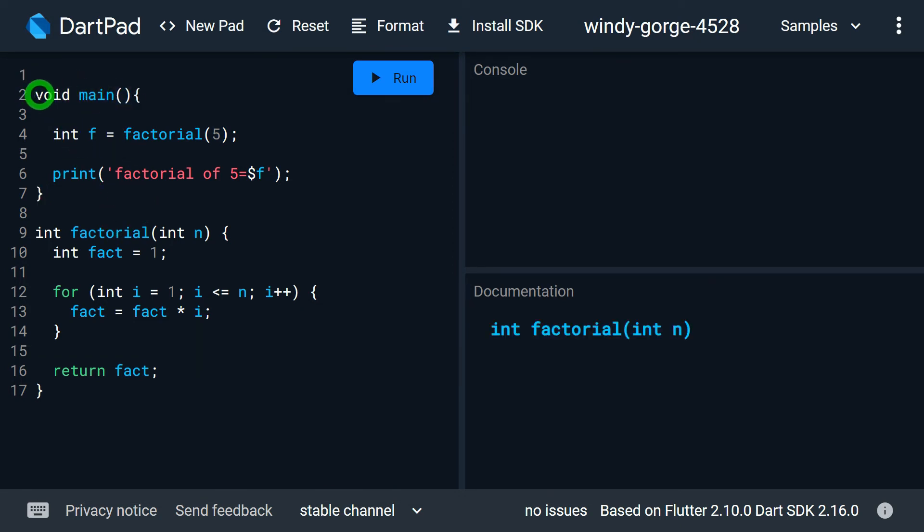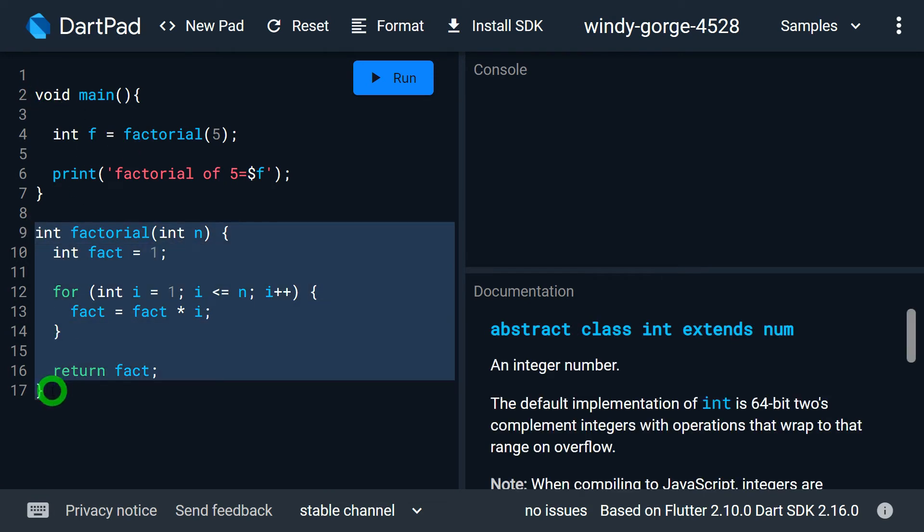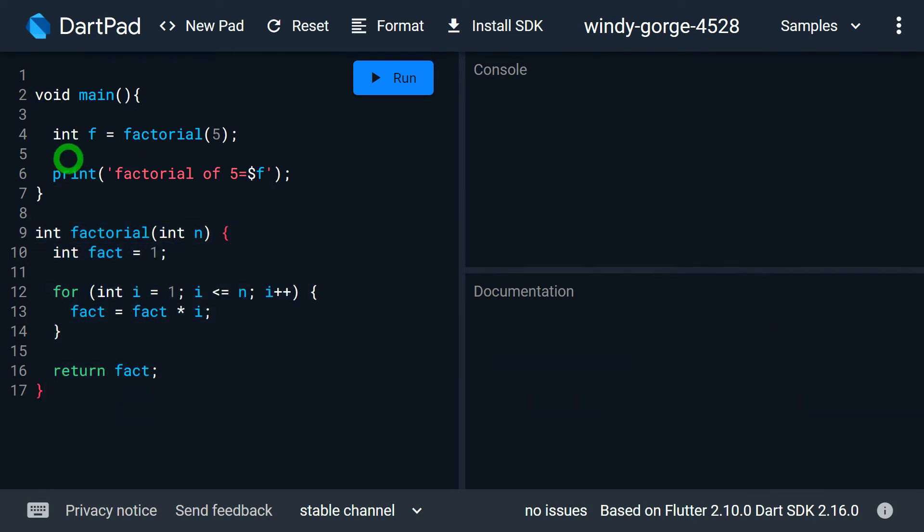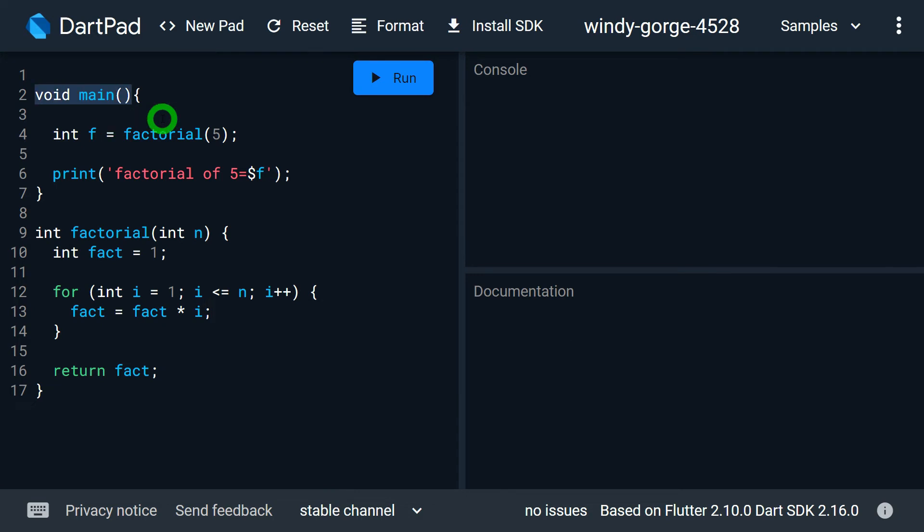The only difference is when program is executed, nobody is going to call your factorial function by default. So when your program gets started, it is the main function which will be started automatically by Dart. That's the reason we say main is the entry point for your application.